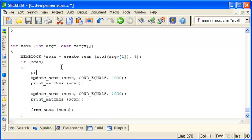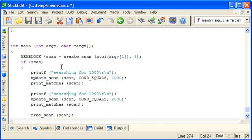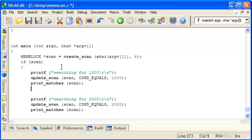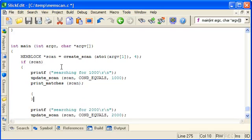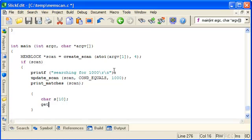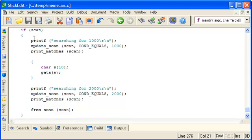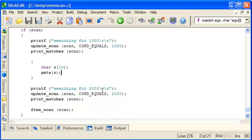So let's just put a bit of extra debug. And here we'll just do a quick prompt for a key so that we can pause and change the program we're looking at. So now we'll create a scan, do the initial update for values that are equal to a thousand, pause at this point and wait for a key press, and then refine the search to find all those that have changed to two thousand and print those out.